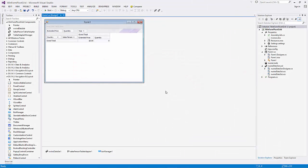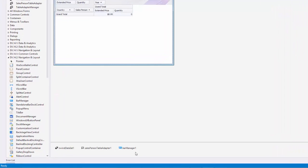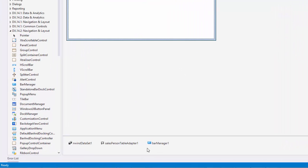I already have a project open with a pivot grid bound to the salesperson view. First, make sure that Bar Manager is added to the form.